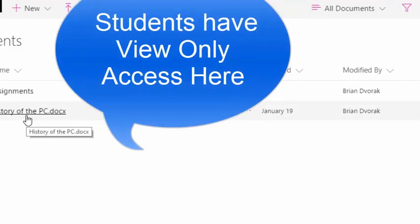But know that they cannot edit it. They can only view the document. So the default settings of this OneDrive for you is edit, but for your students is read-only.